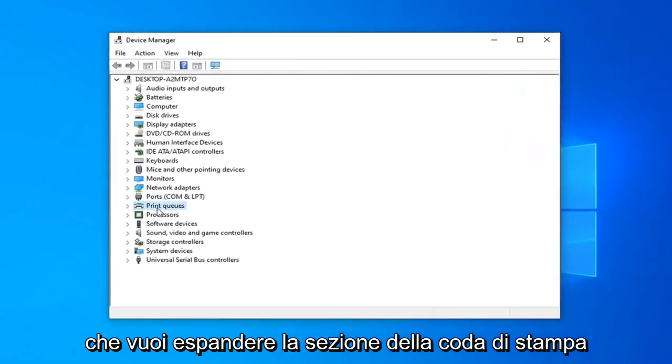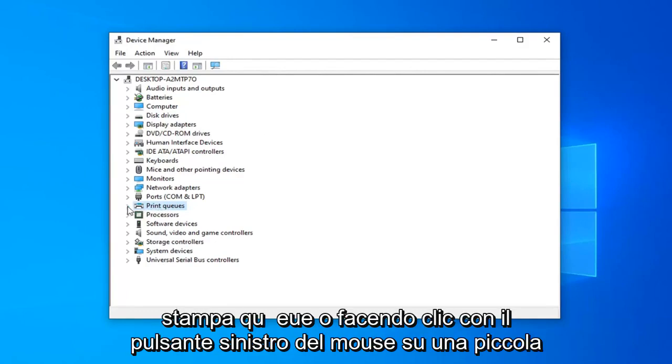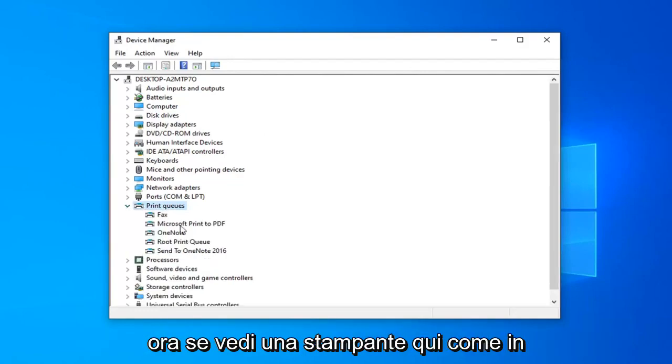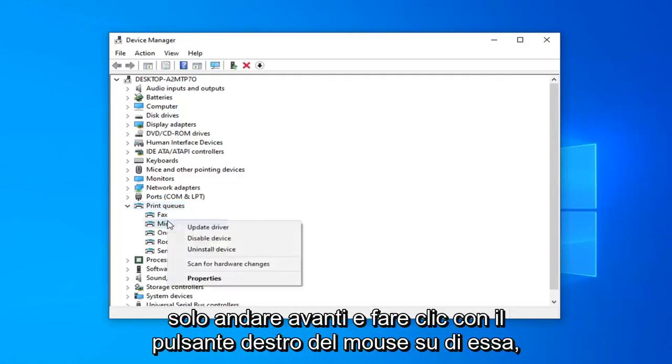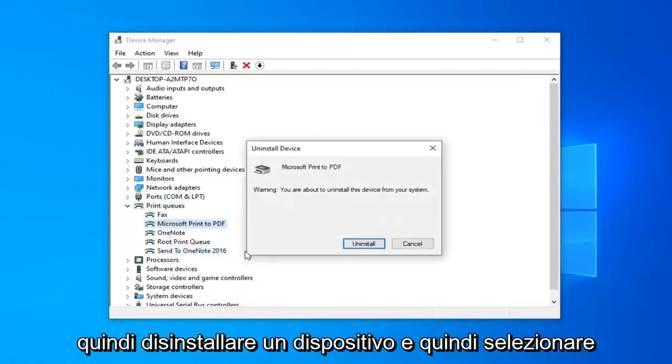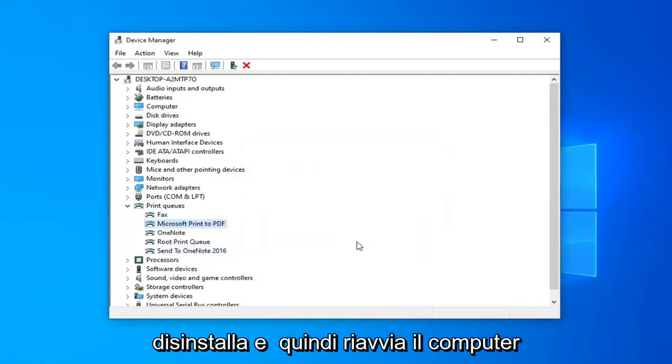You want to expand the print queue section. So either double click on print queue or left click on the little arrow next to it to expand the drop down. Now if you see a printer in here, like specifically your printer, you just want to go ahead and right click on it and then uninstall device. And then select uninstall.